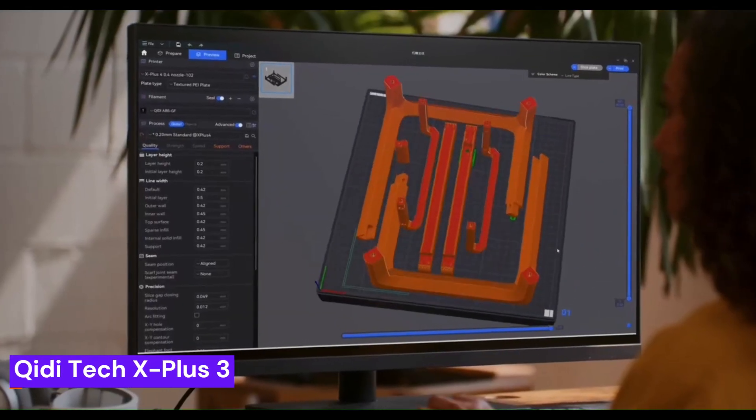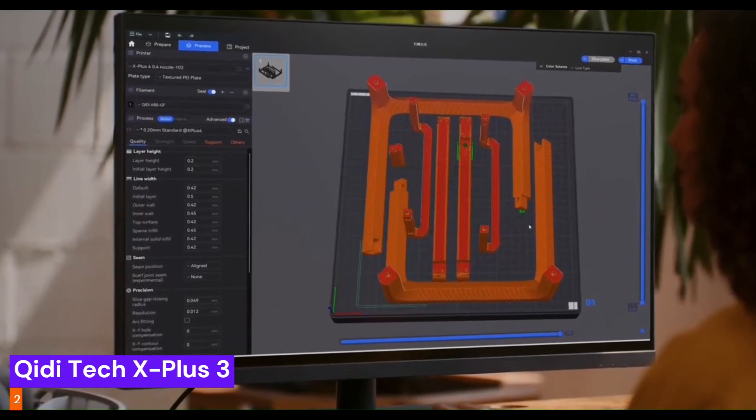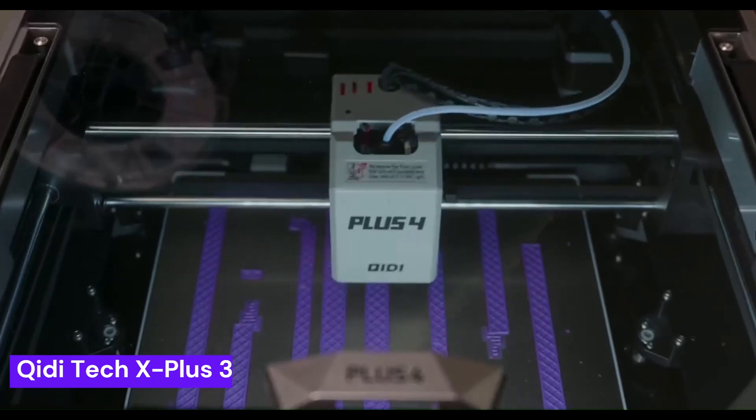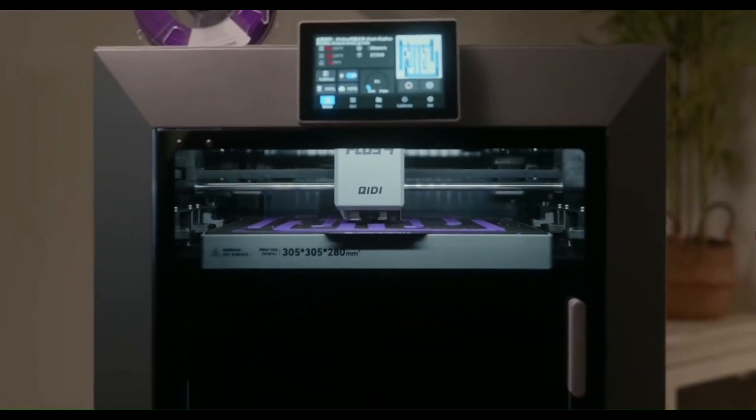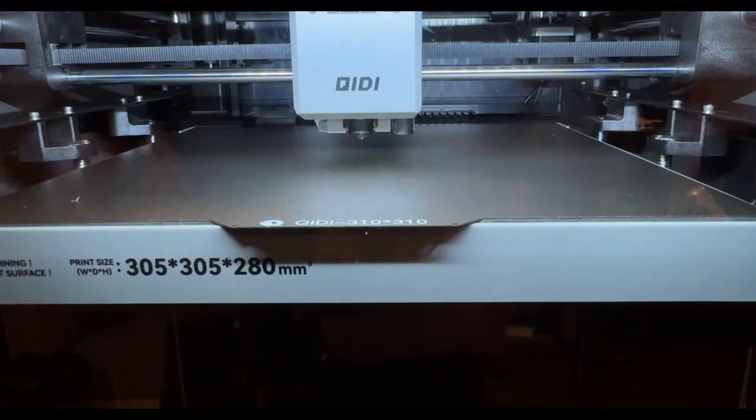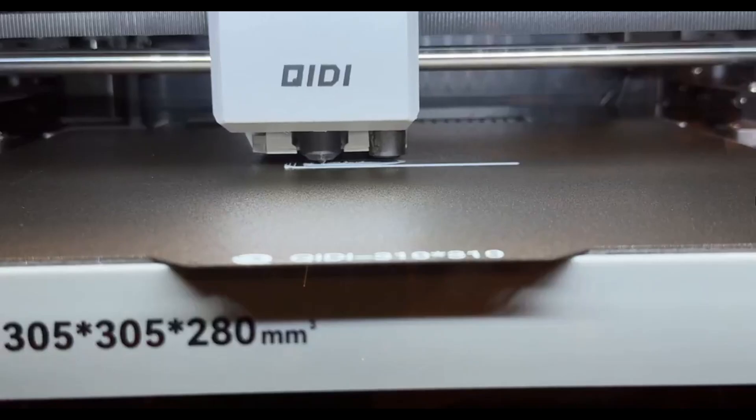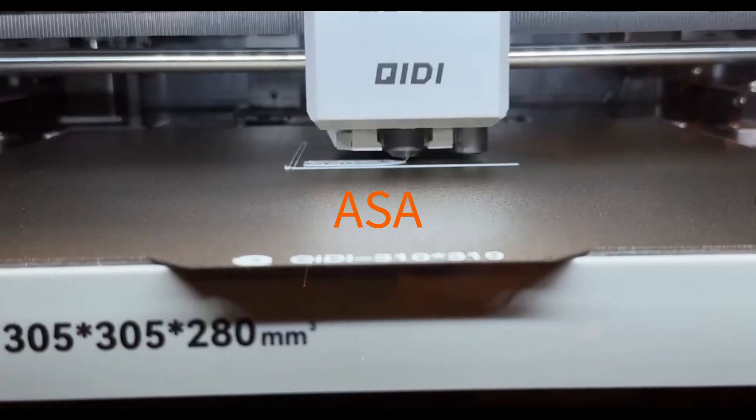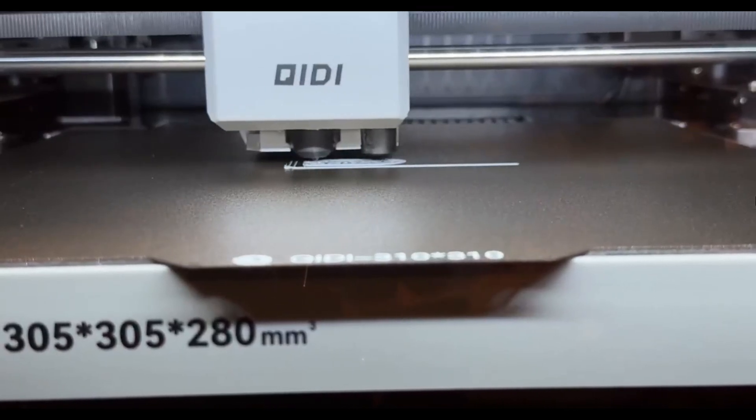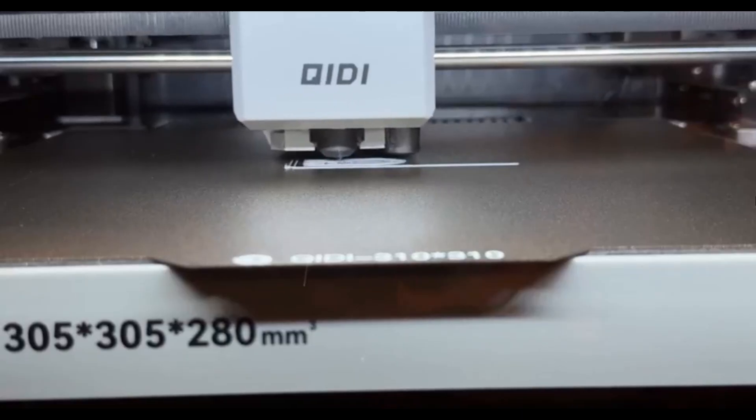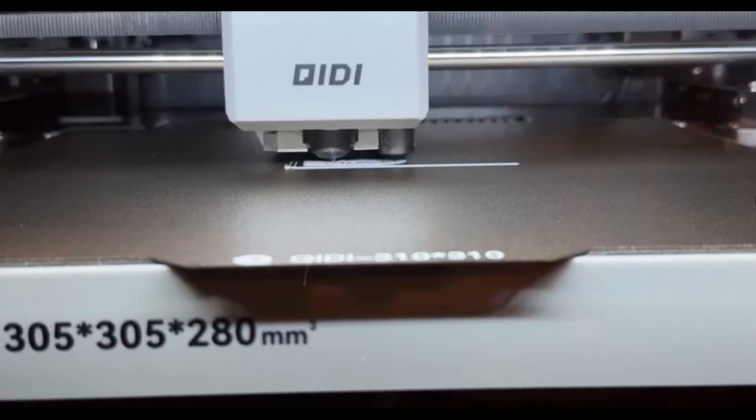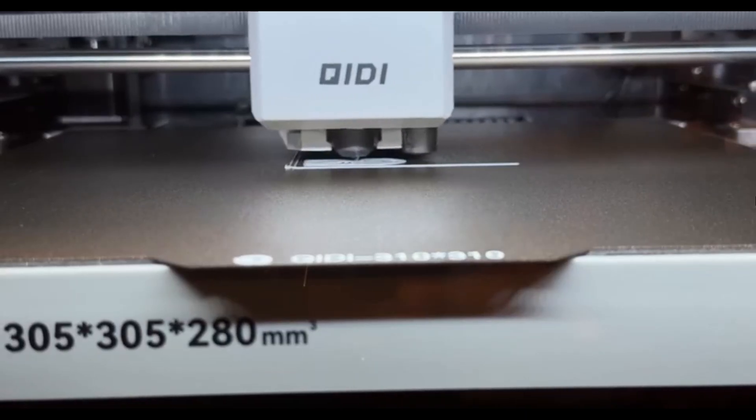Taking the number 2 spot is the Chidi Tech X Plus 3. This is a pro-level machine designed for serious makers. Its actively heated chamber allows you to print with high-temperature filaments like ABS and ASA without worrying about warping. It's the perfect blend of high-speed performance, reliability, and advanced material capability.